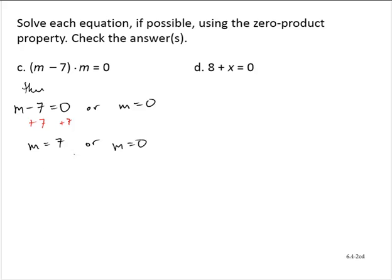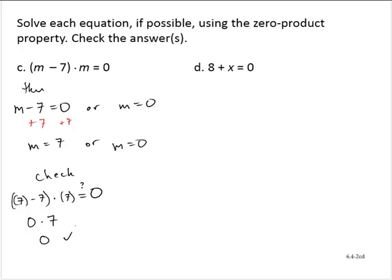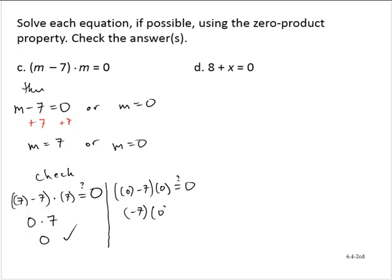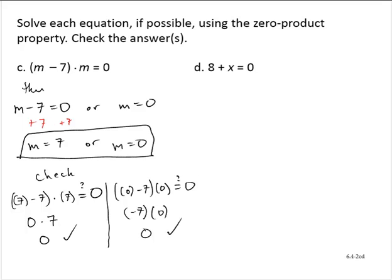Let's check both solutions. For m equals 7: is (7 minus 7) times 7 equal to 0? Following the order of operations, that gives 0 times 7, which is 0. That checks out. Now, if m equals 0: is (0 minus 7) times 0 equal to 0? Following the order of operations, 0 minus 7 is negative 7 times 0, which is 0. That checks out. So we have two solutions: 7 or 0.